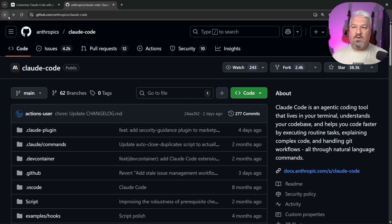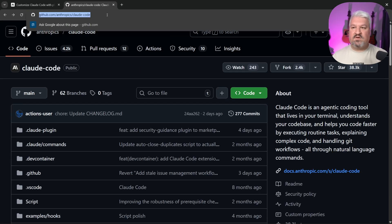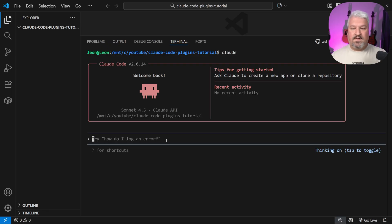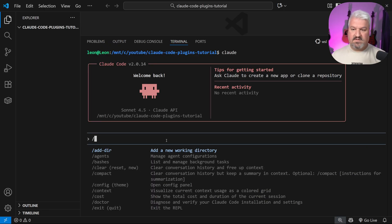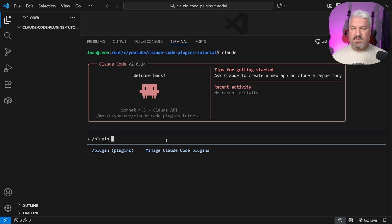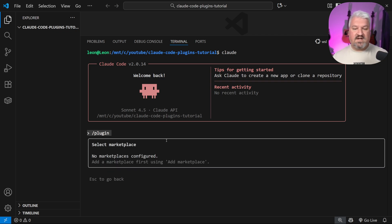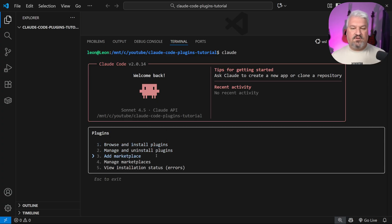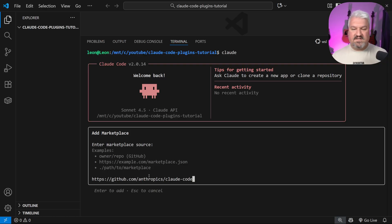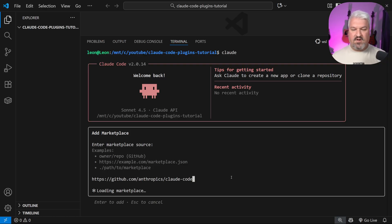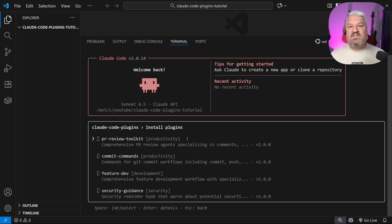All we have to do is grab the URL to this repo. To install this marketplace, we type slash plugin and press enter. We have a few options — we can browse and install plugins. Since we haven't set up a marketplace yet, let's go to add marketplace, paste in the GitHub repository URL, and press enter. This loads the marketplace and shows us all available plugins.